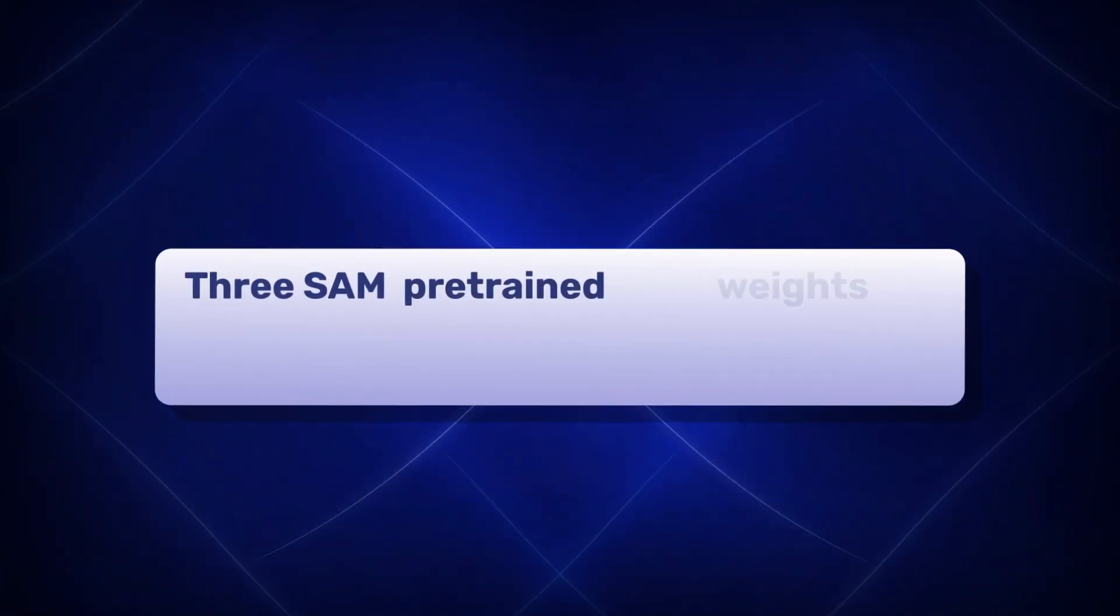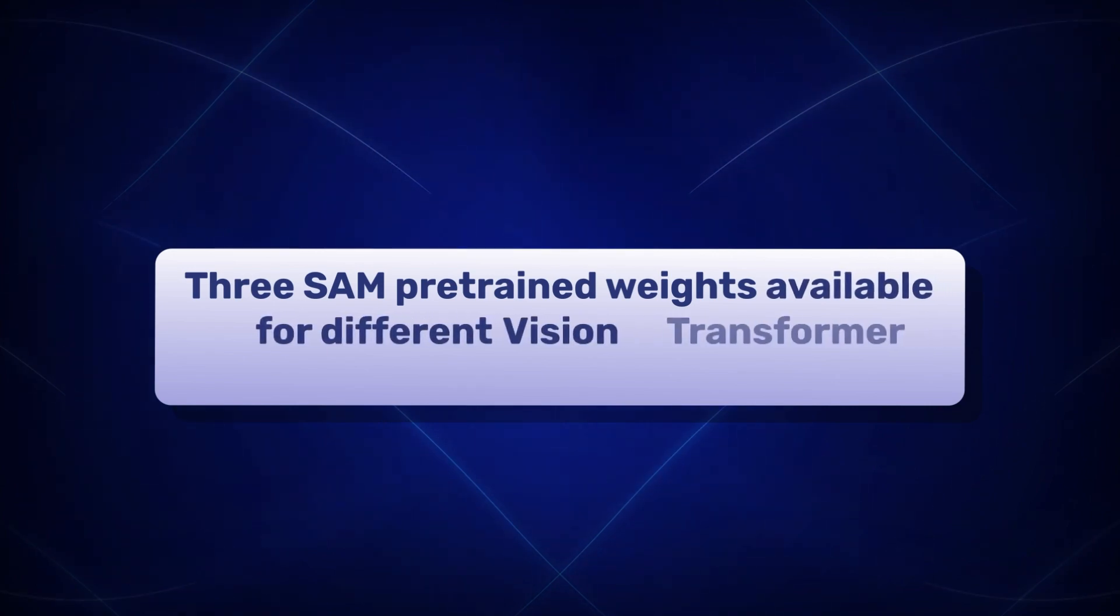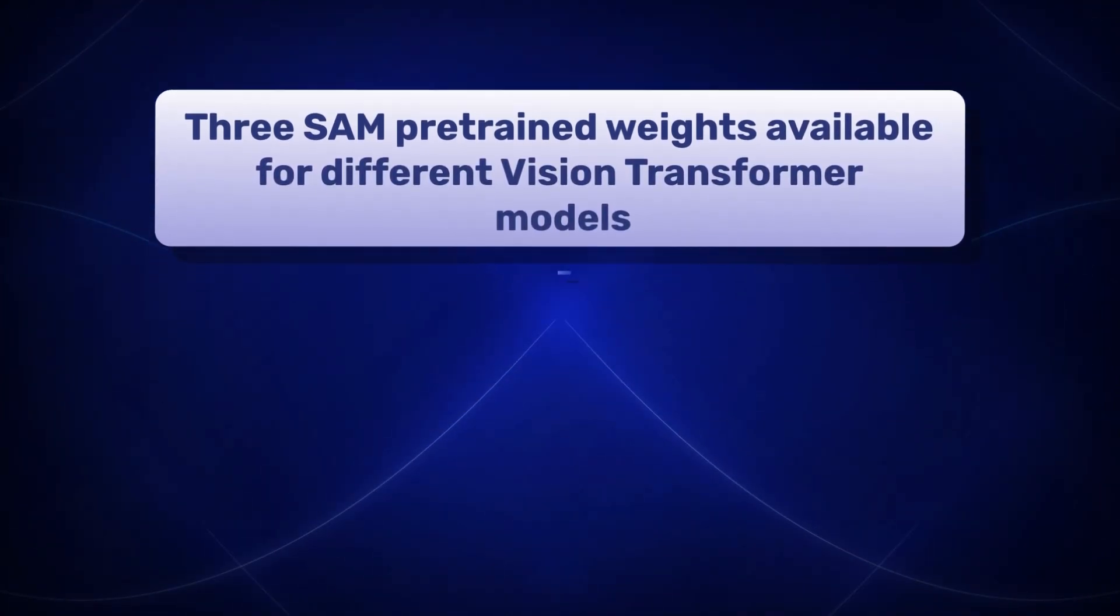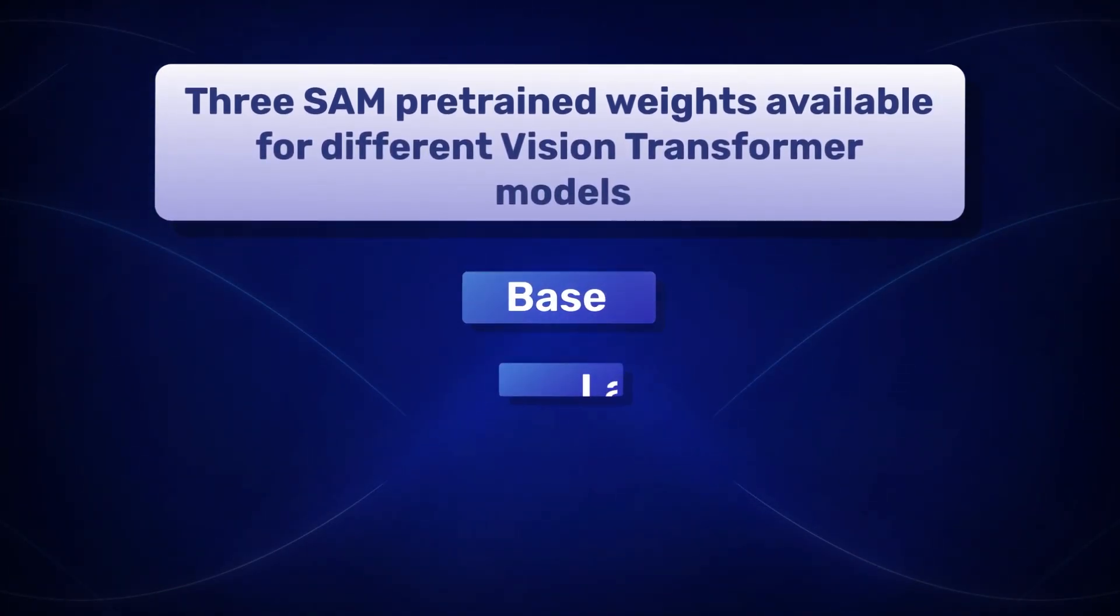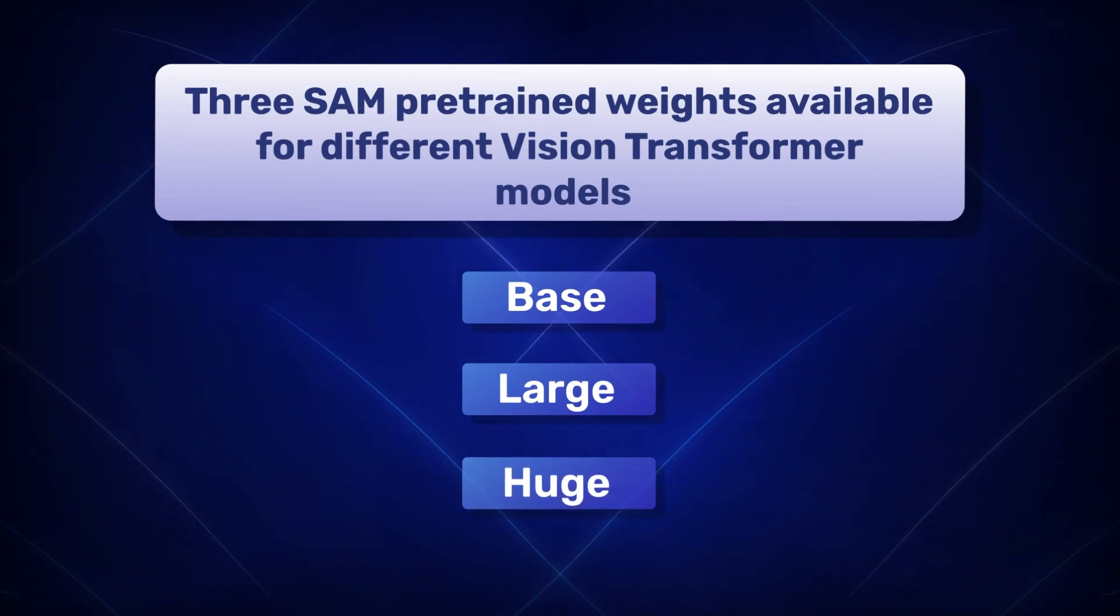There are 3 SAM pre-trained weights available for different Vision Transformer models: Base, Large and Huge. Let's have a look at SAM in action.